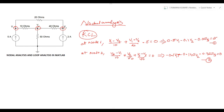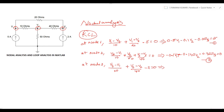Now we apply KCL at node 3. The equation is: (v3 - v1)/20 + (v3 - v2)/40 - 2 = 0. Simplifying, we get -0.05·v1 - 0.025·v2 + 0.075·v3 = 2. Let this be equation 3.